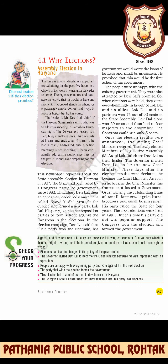As the people were unhappy with the existing government, they were attracted by Devilal's promise. When elections were held, they voted in favor of Lok Dal and its allies. Lok Dal and its partners won 76 out of 90 seats in the Haryana Vidhan Sabha, declaring a clear majority. Congress could win only five seats. Once results were announced, the sitting Chief Minister resigned, and the newly elected MLAs chose Devilal as their leader. The Governor invited Devilal to be the new Chief Minister.